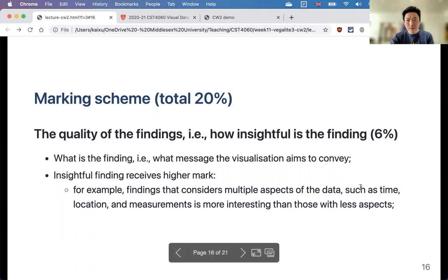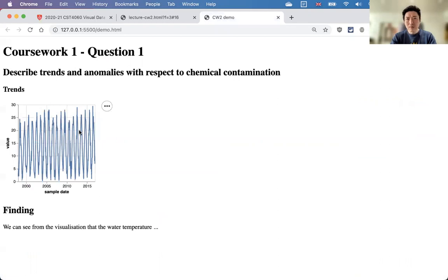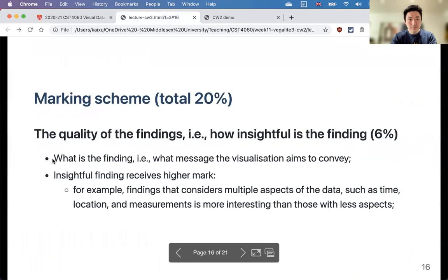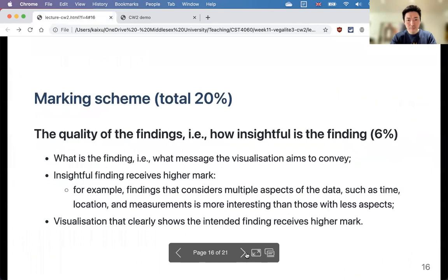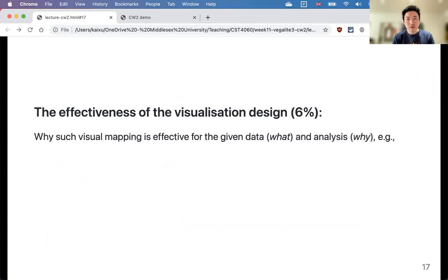Make sure findings are clearly visible in the visualization — the visualization should be designed to make it easier to detect the patterns you're discussing. The discussion section should explain why the visualization is designed the way it is, why the choice of mark and channels is effective, and whether additional features like sorting, filtering, or interactions further improve it. Code quality is also marked — make sure the code has no errors and is formatted properly. Using advanced features like multiple views, dashboards, or interactions will receive higher marks if used correctly and helpfully.